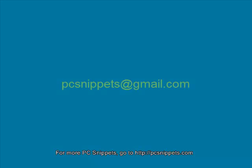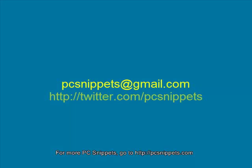If you would like to ask me any questions, then please do by emailing me at PCSnippets at gmail.com or you can find me on Twitter at twitter.com/PCSnippets.